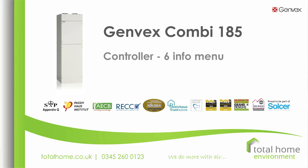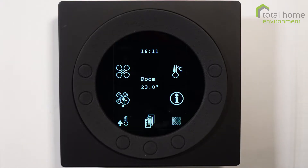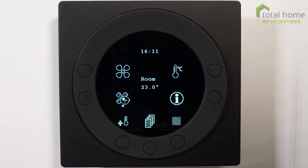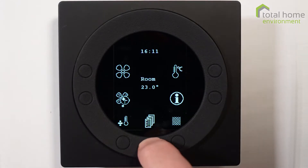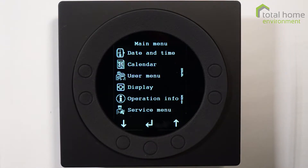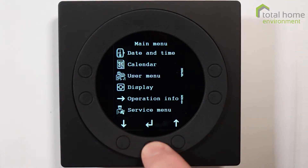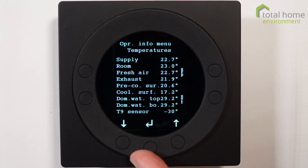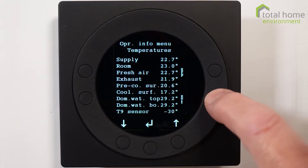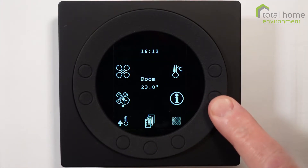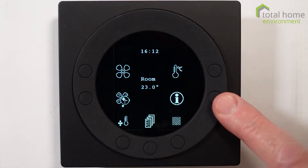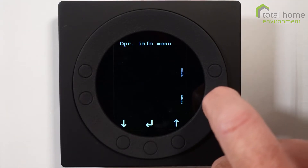Hello, welcome to this video on the Combi controller. This is number six in the series and today we're going to be talking about the information menu. Information can be accessed two ways: firstly using K4, the information button and going down to operation information, and then that displays operation information, or we can go to it directly from the K6 information button.